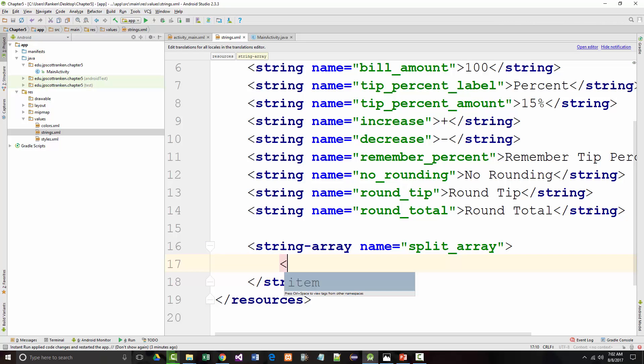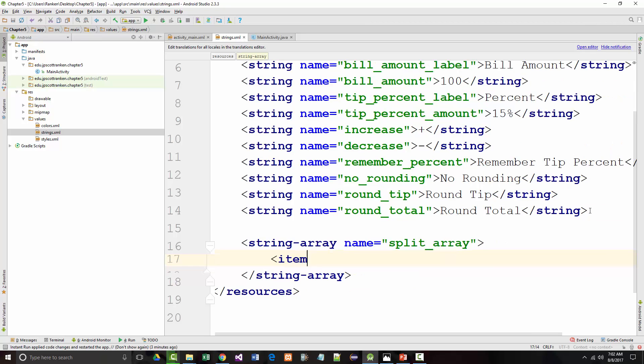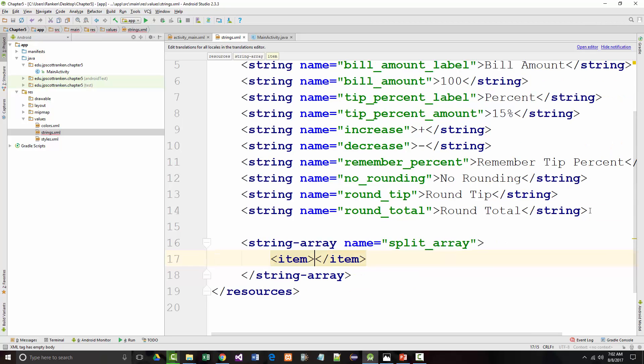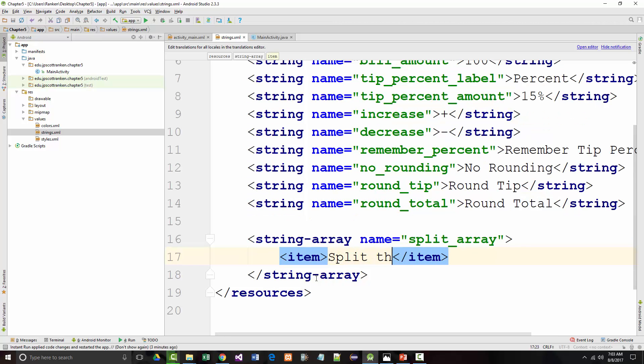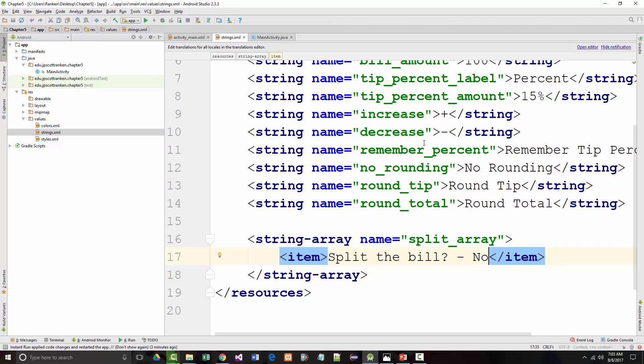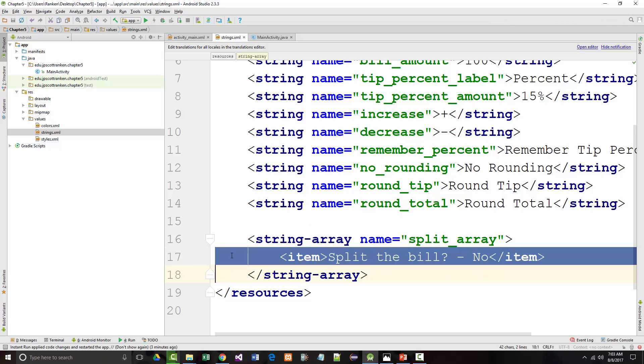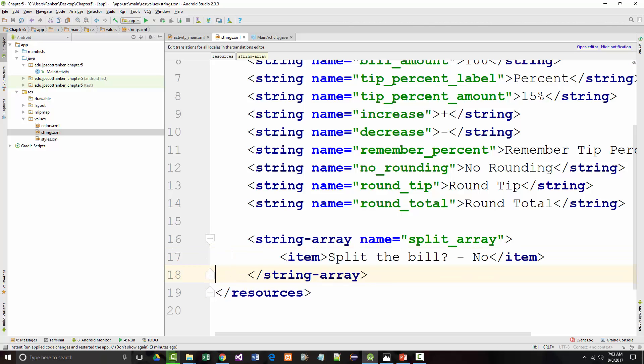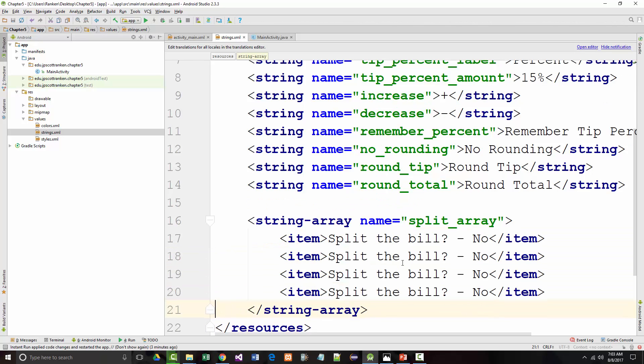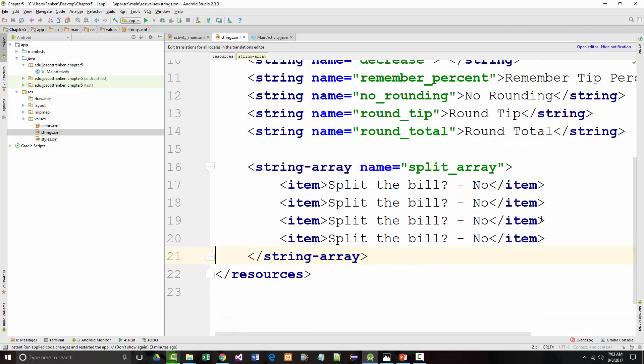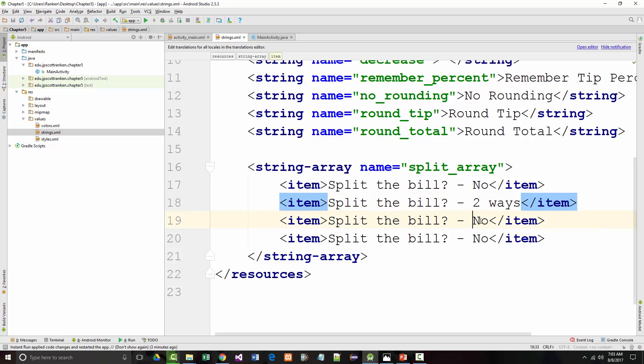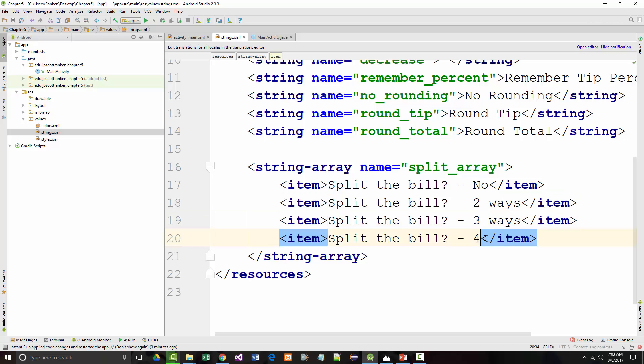And in here we put items and we will have four of them. So the first one is split the bill question mark? No. I'm just going to do some copying here. Then we've got to split the bill two ways, three ways and four ways.